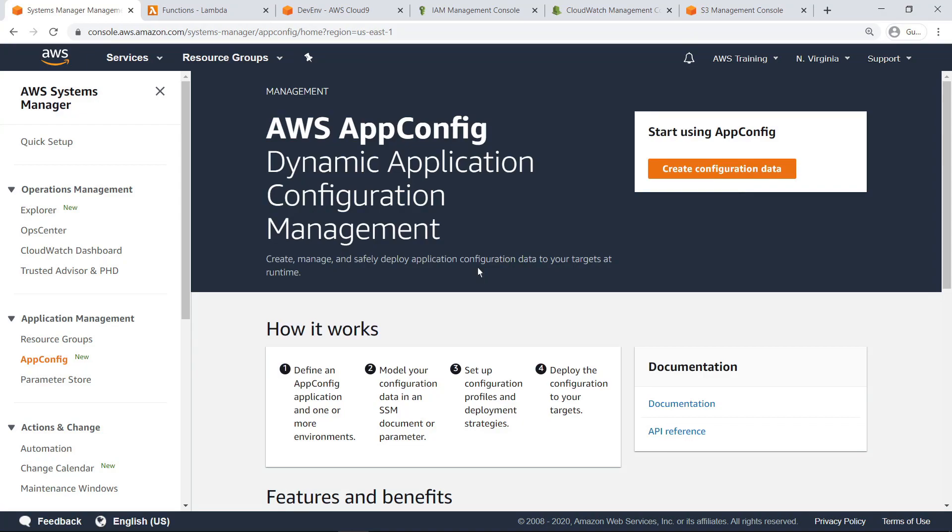AWS AppConfig is a capability of AWS Systems Manager used to simplify the administration of applications at scale by deploying configuration changes from a central location. AppConfig supports controlled deployments to applications of any size and includes built-in validation checks and monitoring.